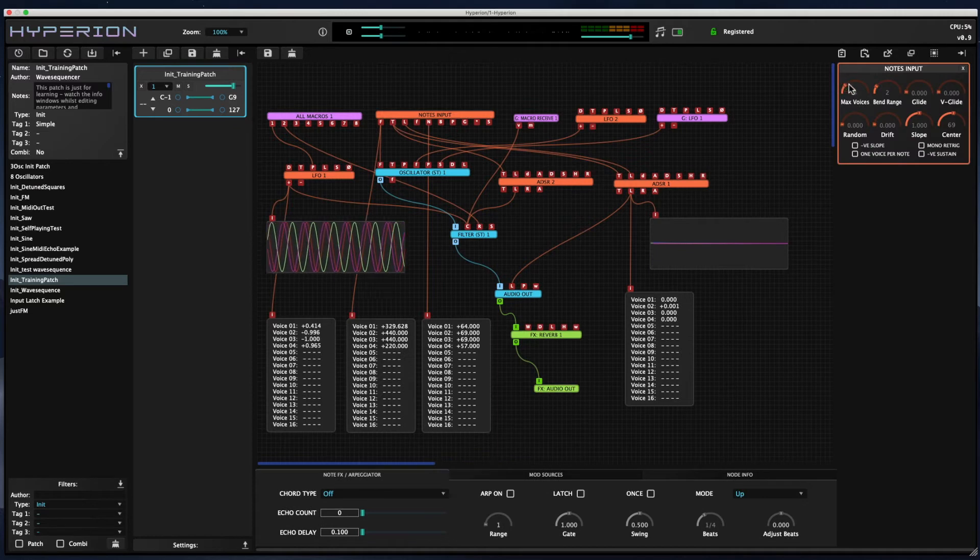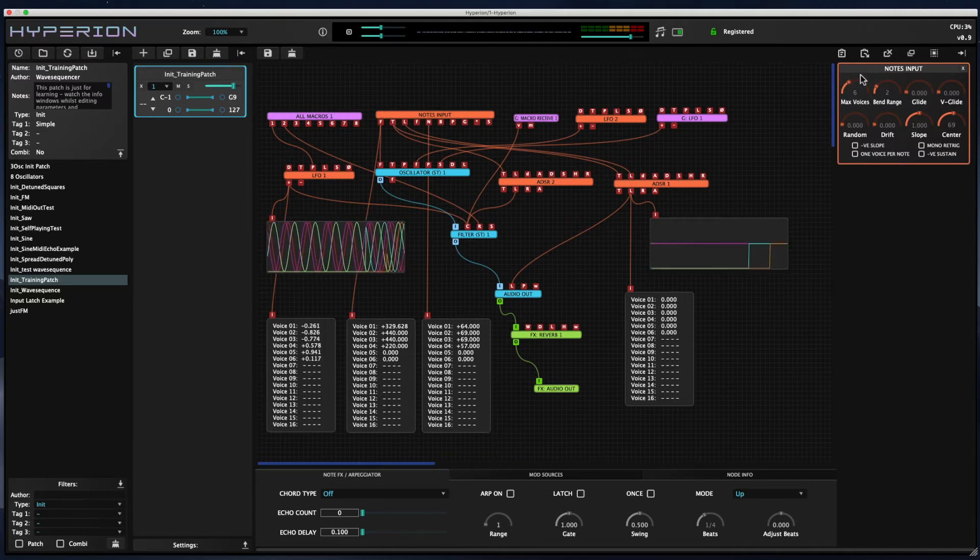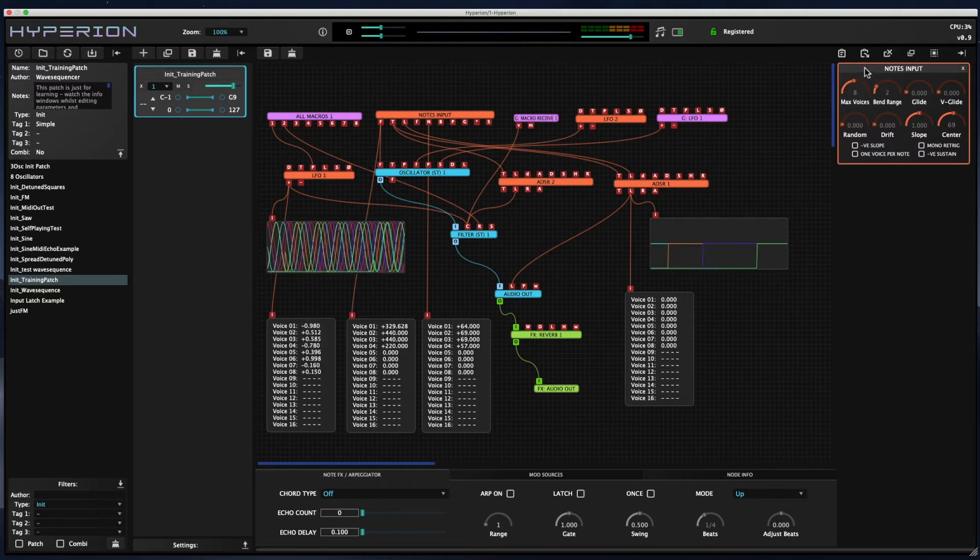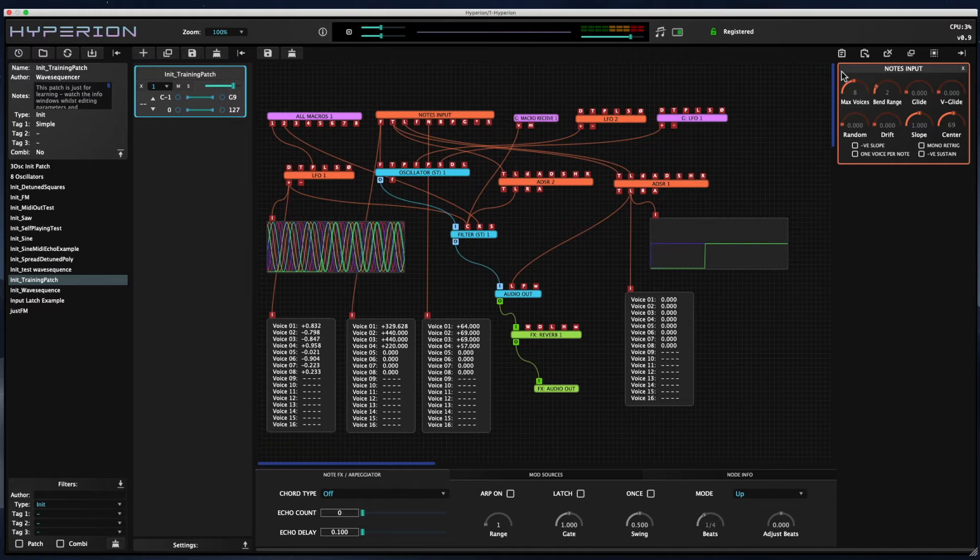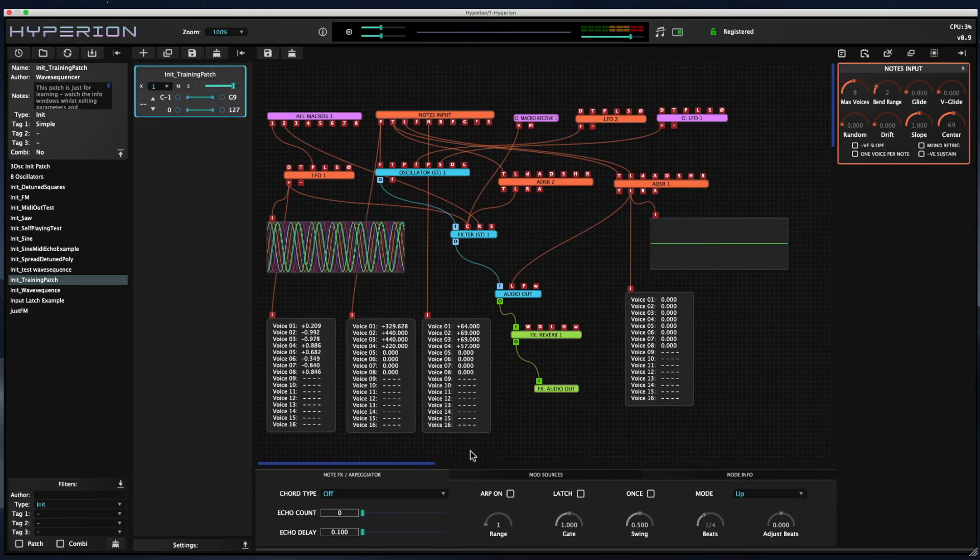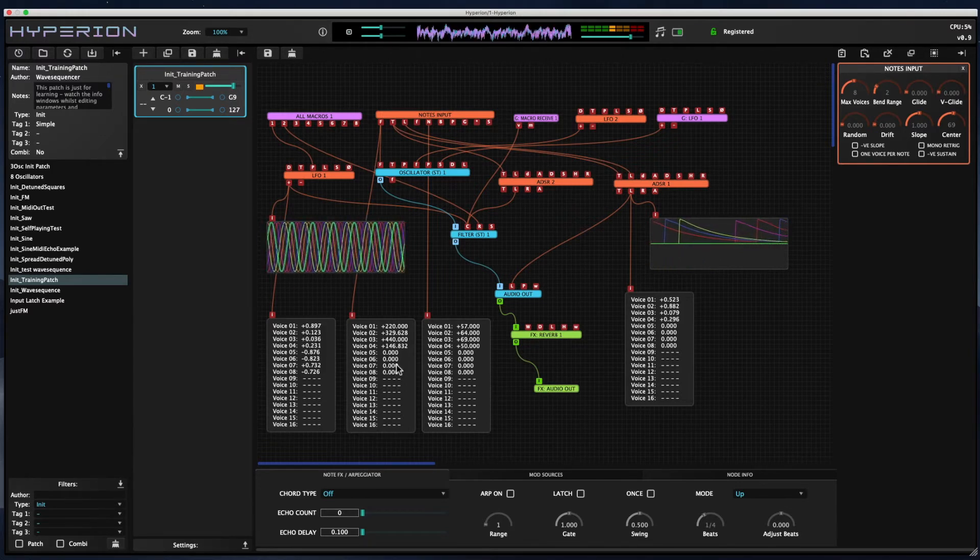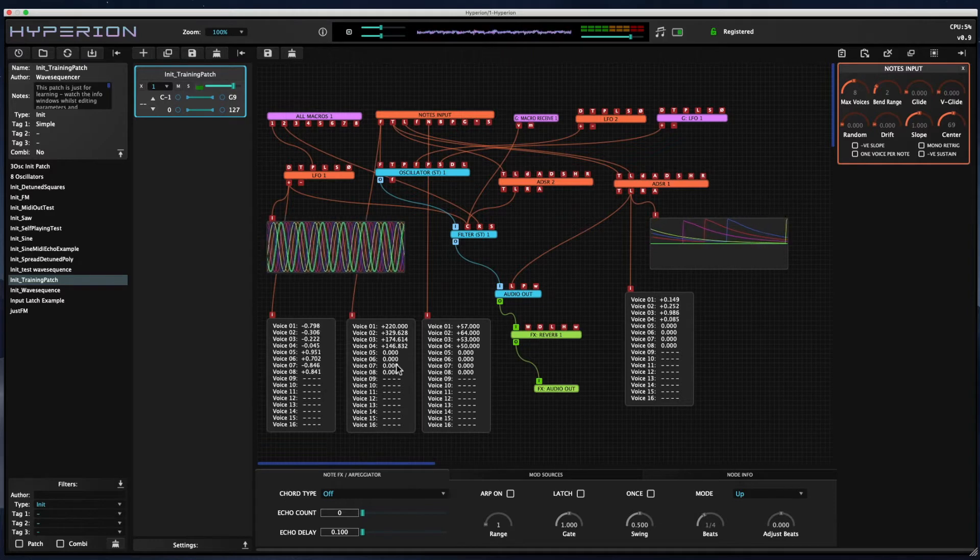If I increase the number of voices, you can see immediately that the number of traces on the graphs goes up, and the number of voices shown in the text value viewer nodes also increases.